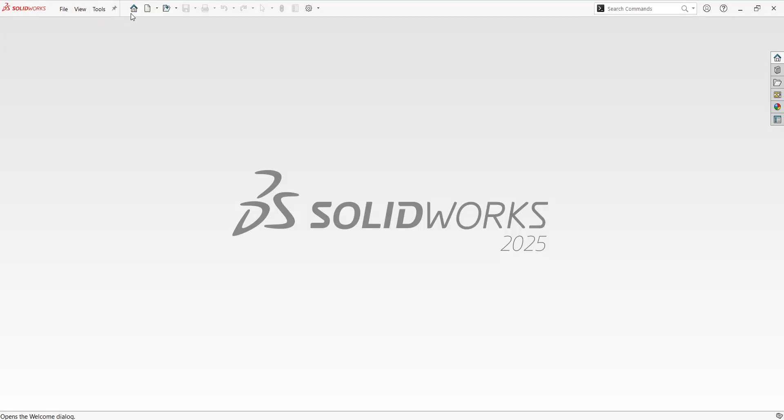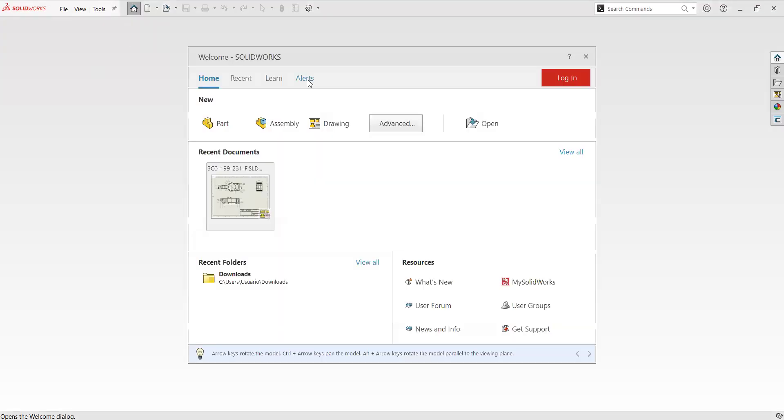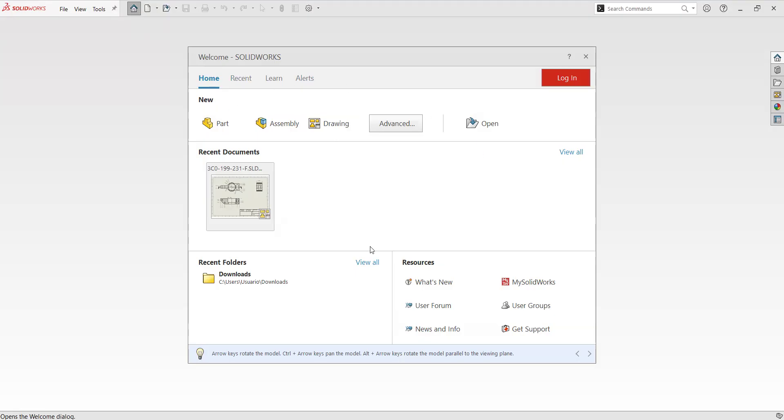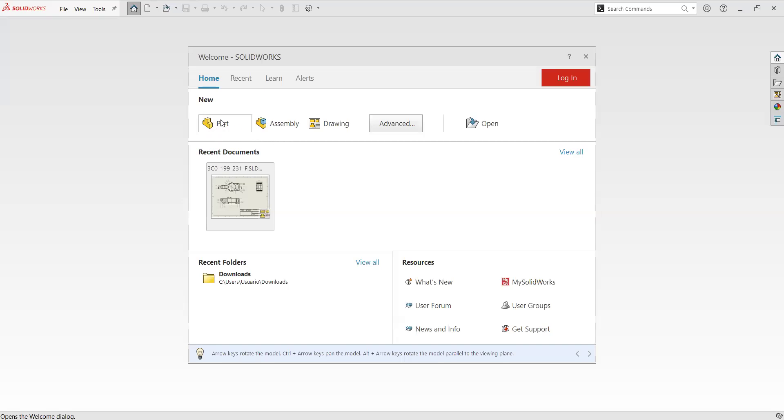In order to see the templates, we have many options, but let's start with the home welcome on the software. When you open the software, this is going to be shown. If it is not showing, you can click in this home here at the top. In here, we are going to find recent documents and recent folders and all that. But right now I need you to concentrate on the three types of templates that we have in the software.